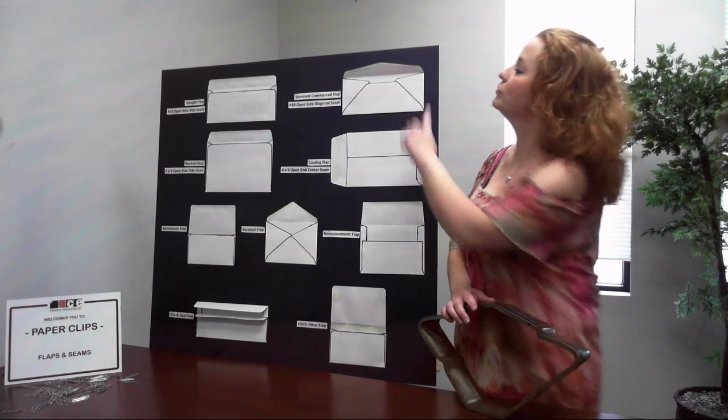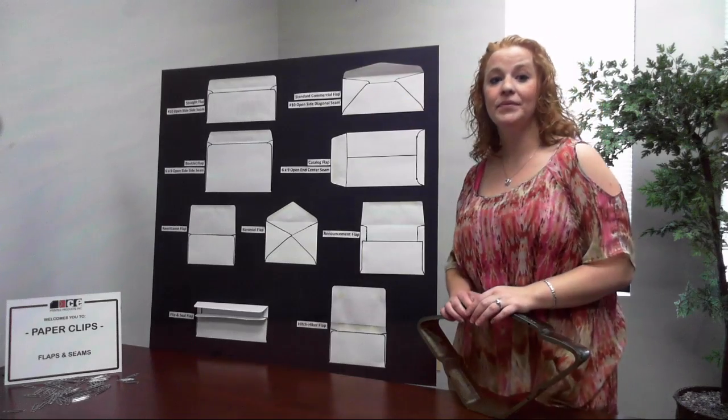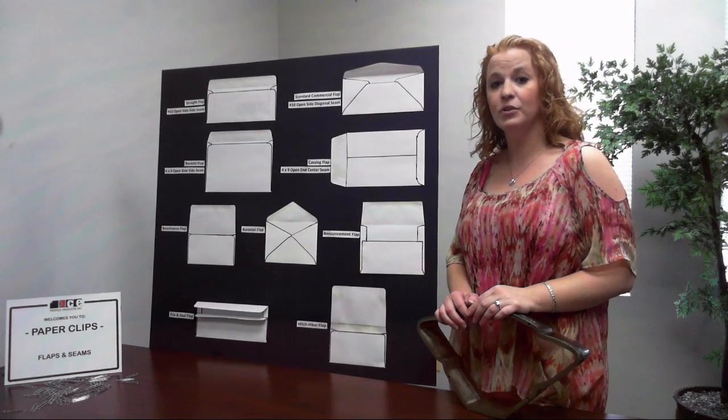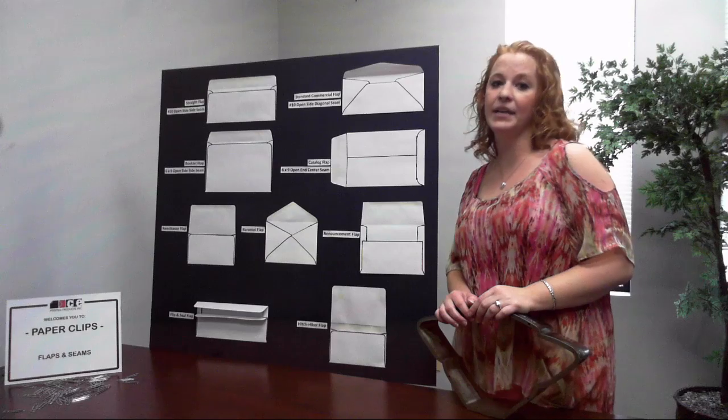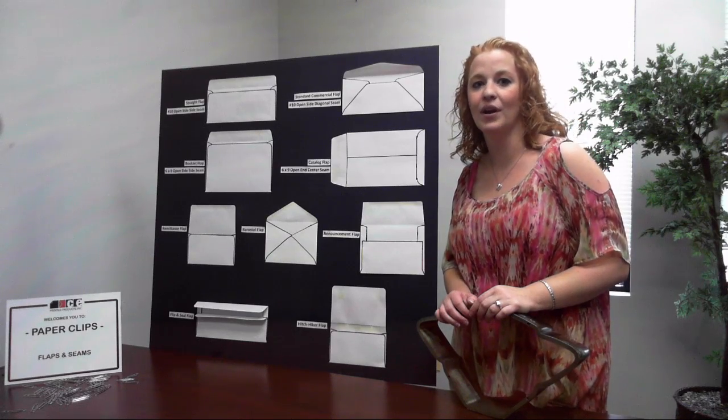Commercial flaps are the most common flap style for businesses today. A standard commercial flap has a contoured edge and a rounded corner.